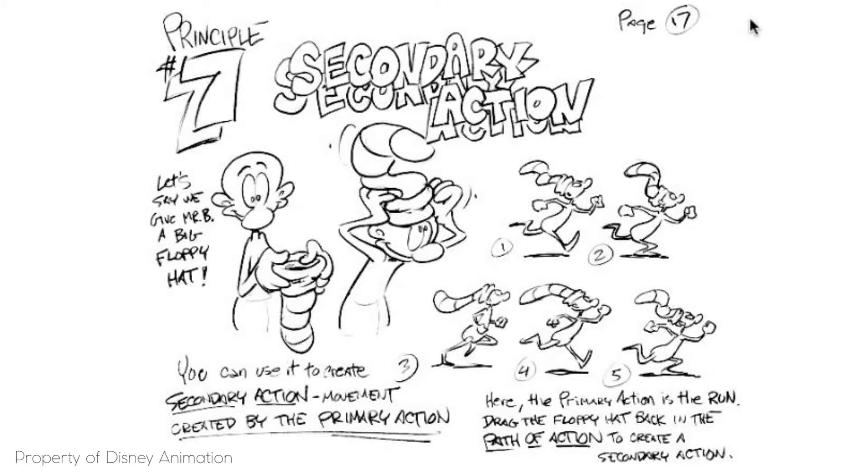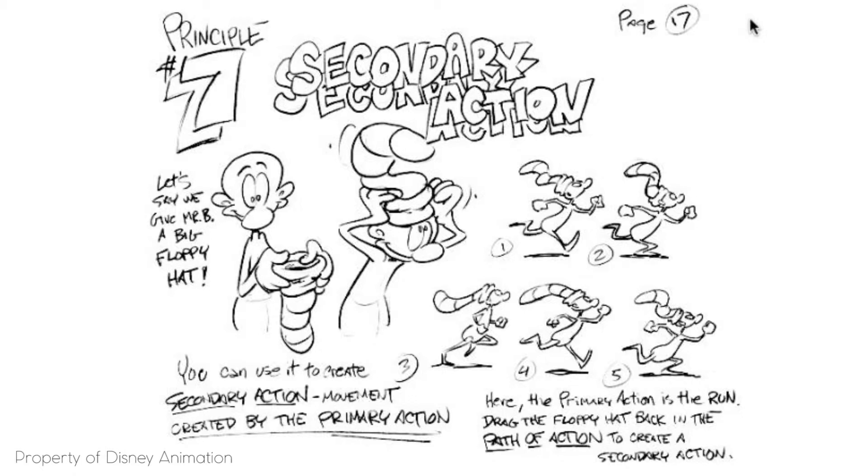It could also be like a character is running and the motion of his tie or a motion of his hat wobbling or waving up and down can be considered a secondary action as well.